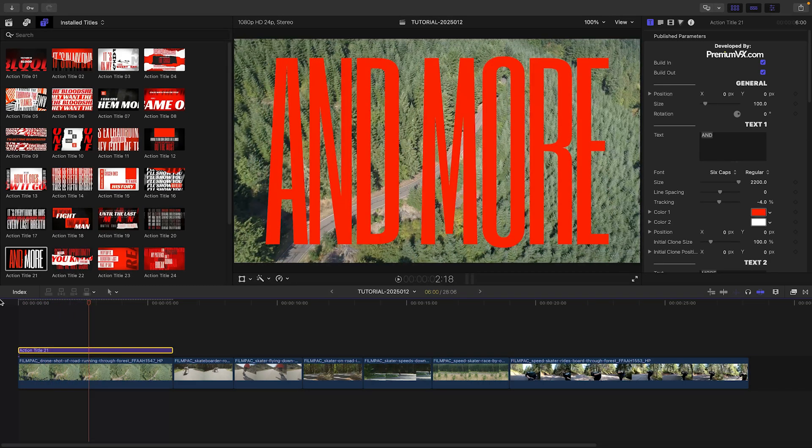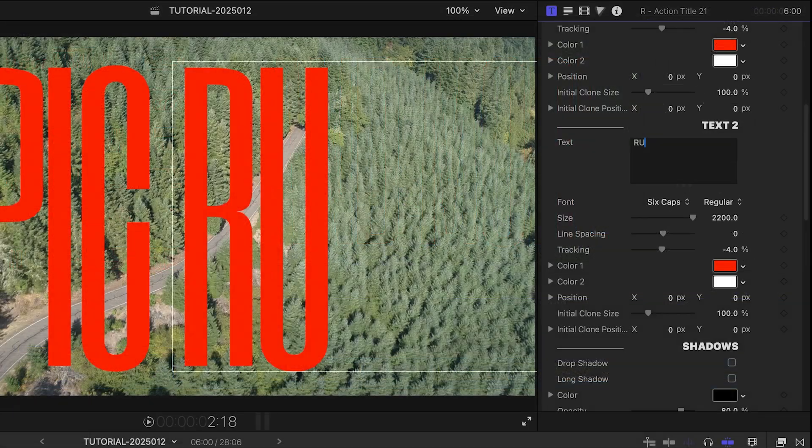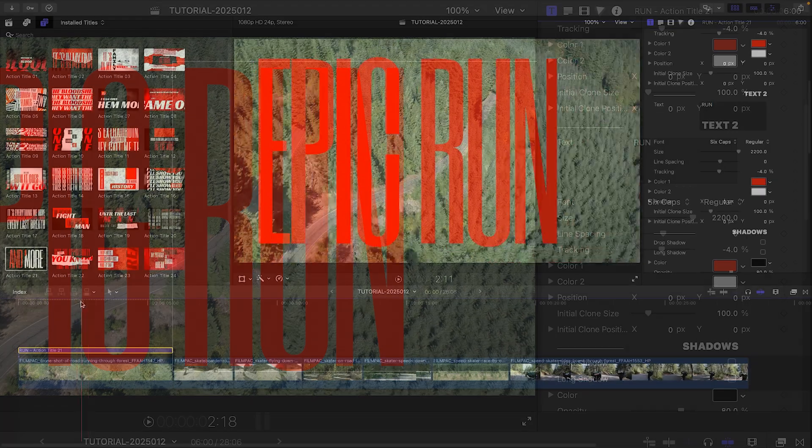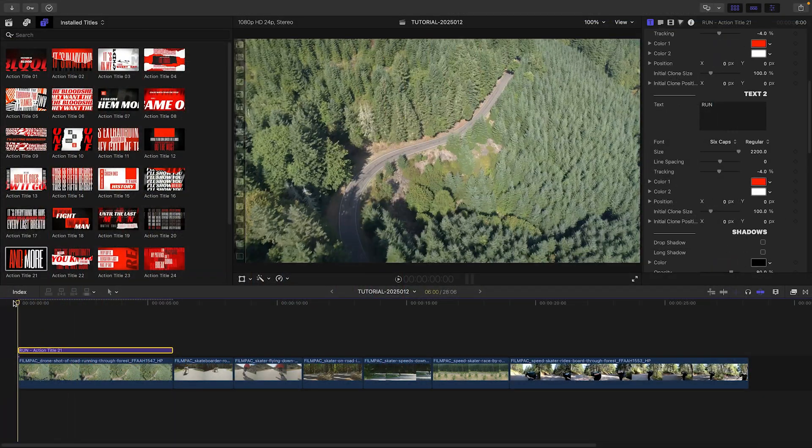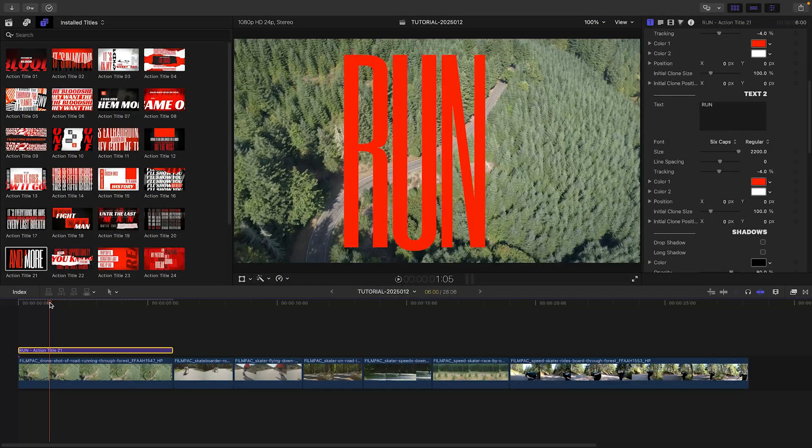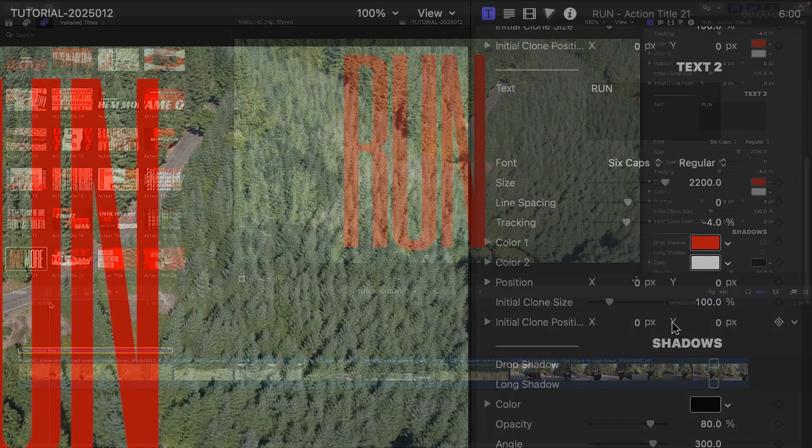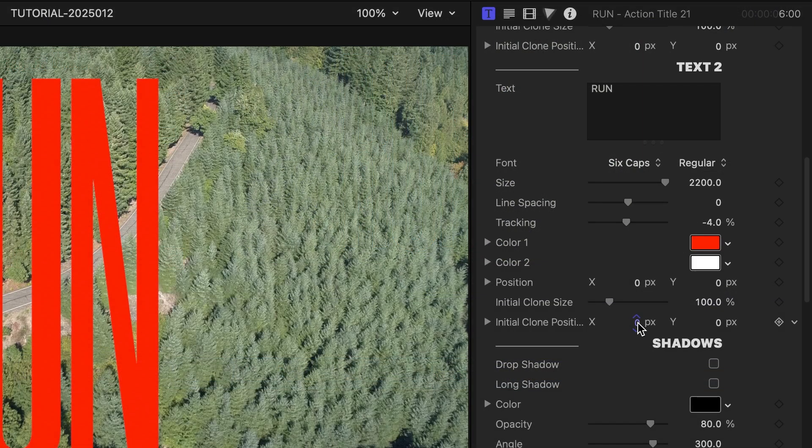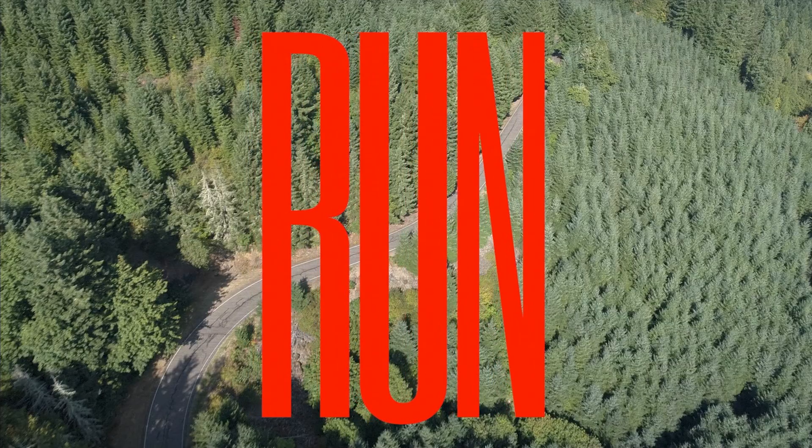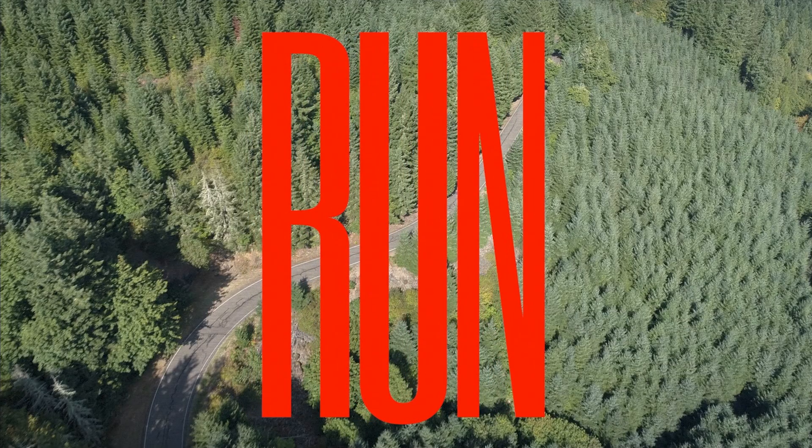This has two text fields that repeat. I'll add in my text. For the second text field, when it appears for the first time, I'll adjust its position with the Initial Clone Position parameter.